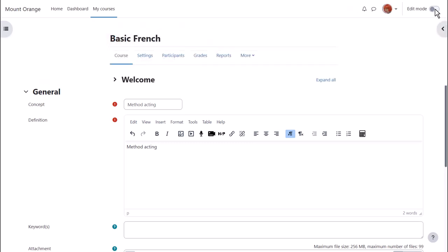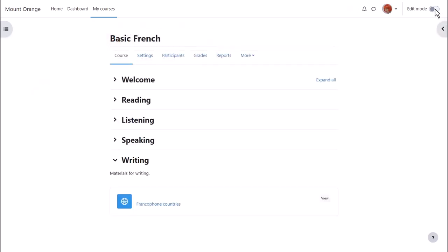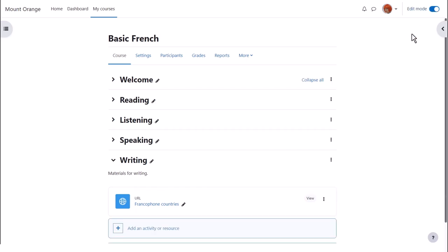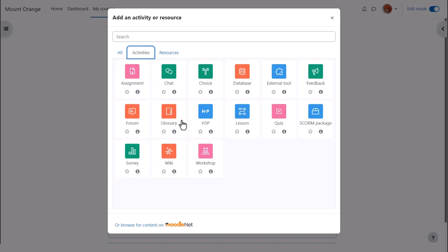Let's make a glossary activity. To do that we need to enable edit mode top right and either click add an activity or resource at the bottom of a section or anywhere on the course page between activities. This brings up the activity chooser.